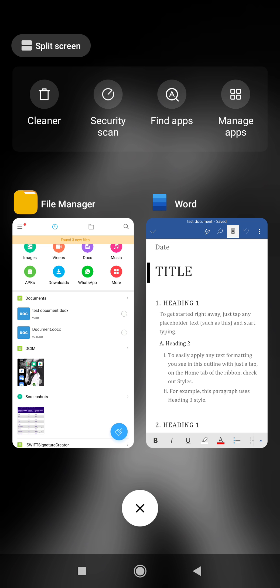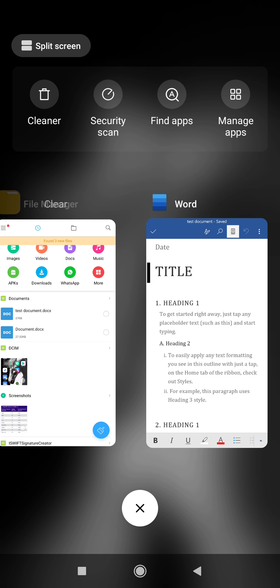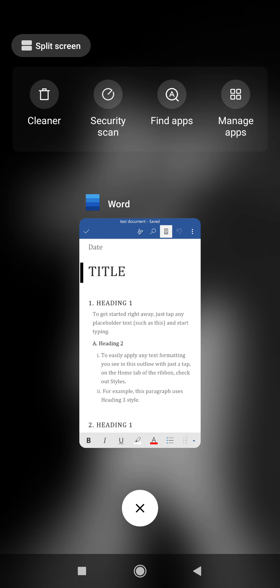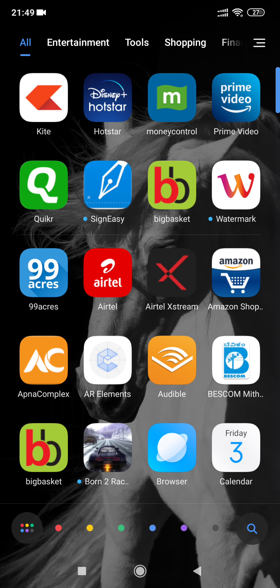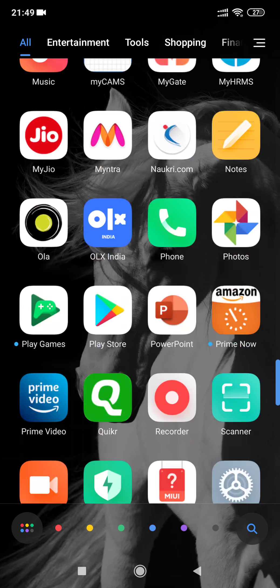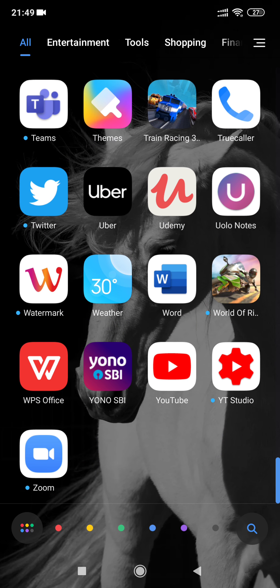What I came across is there is another simple way which can be used instead of downloading any of these apps. Yes, definitely you have to get an app. That is WPS Office.